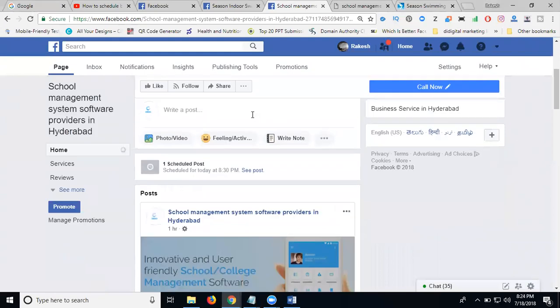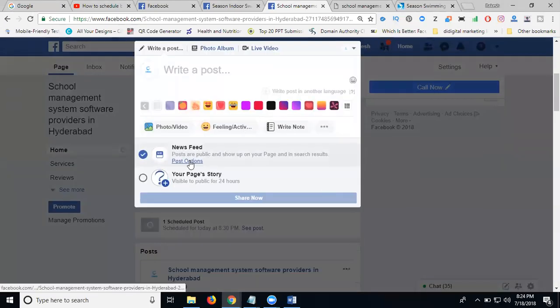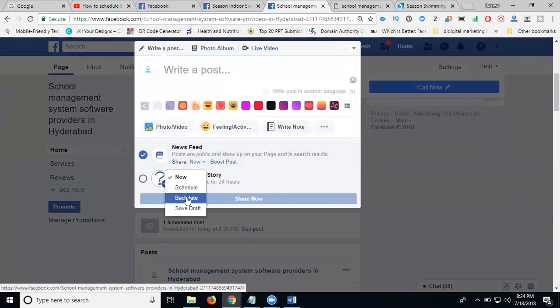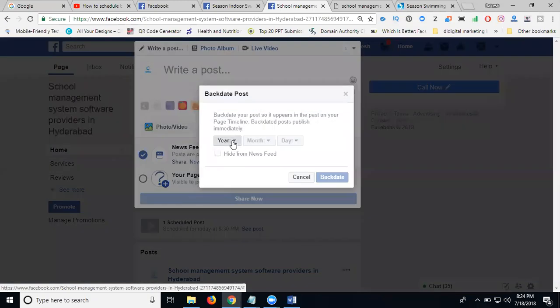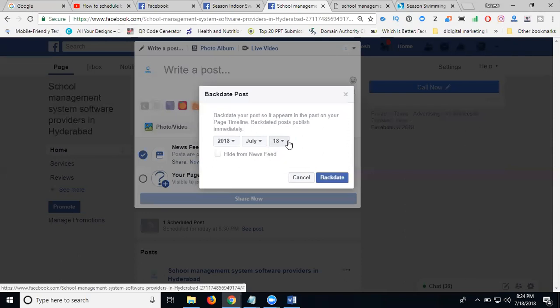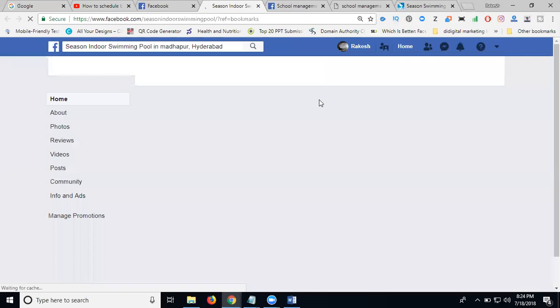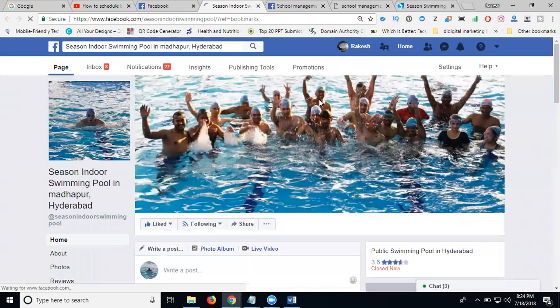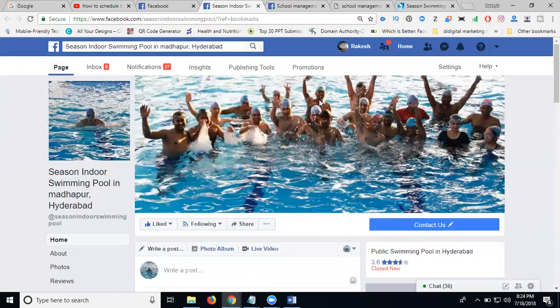Just come into your post. In the option called post option, click for this back date option. The back date is dependent on your profile page creation — that is called Facebook business page creation. Now here, say this is July. If anybody is asking about back date, when you are creating your Facebook business page, you check the back date option.